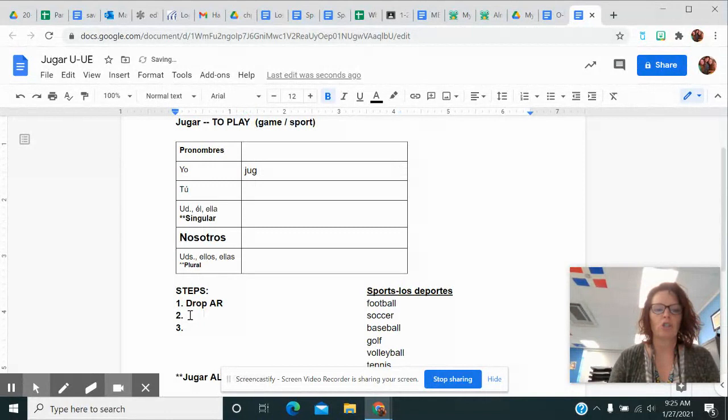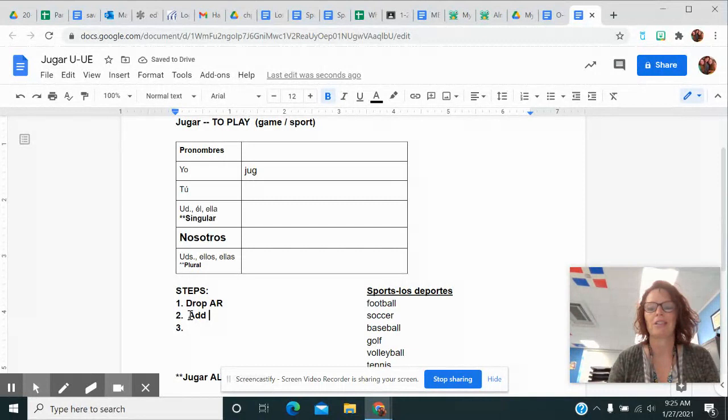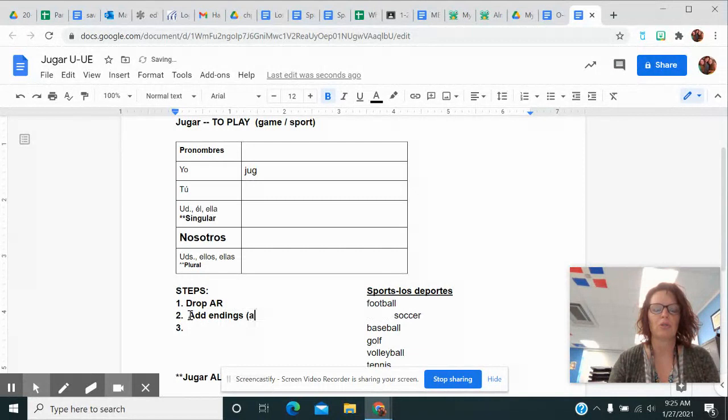This is not on your notes. If you're using the packet of notes, just write it somewhere out to the side. We're going to add the endings for AR verbs, which we should know are O, AS, A, AMOS, and AN.